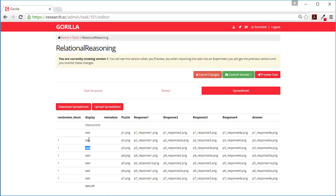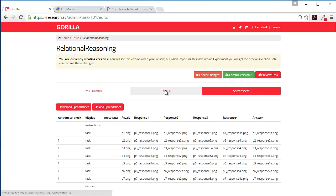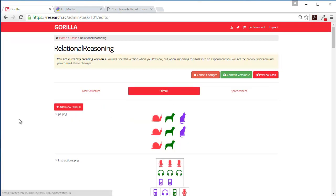And the first time we do it it will have puzzle one with puzzle one, response one, response two, response three, response four. And we know that the correct answer is this one, response four A, this answer here. And the source files for puzzle one and puzzle one response are here in the stimuli.